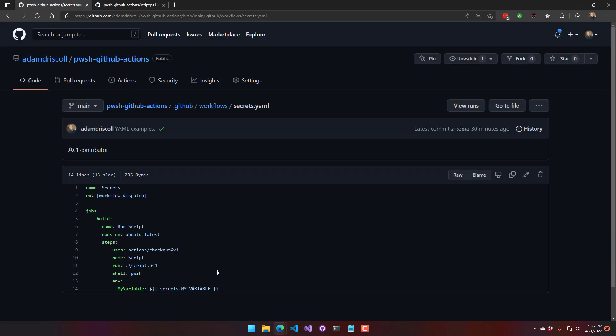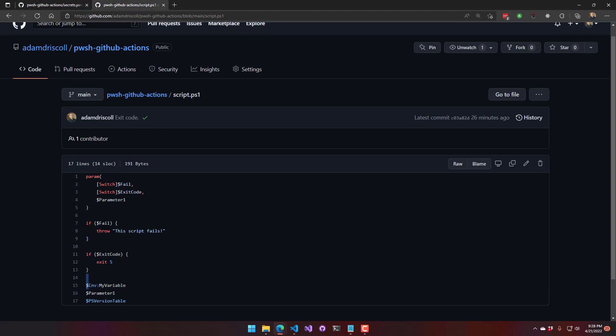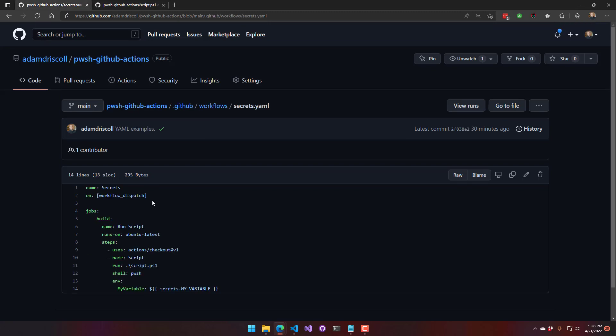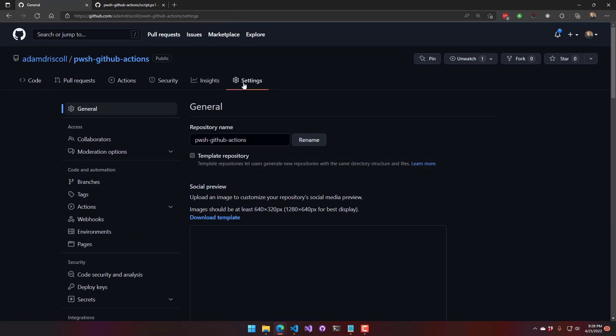Alright. Secrets. So secrets are actually defined either in the repository or kind of your organization-wide, that kind of thing. And this is how you reference a secret inside your YAML files. You can set the secret value into an environment variable and then use that environment variable inside your script. So I have this my variable that I'm accessing in my script again.